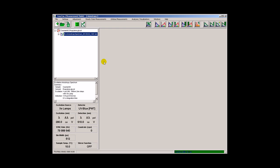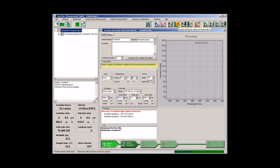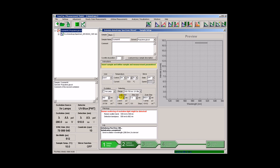It is very convenient now to record an emission anisotropy spectrum of the same sample. We do not need to re-enter or change many settings. Only the excitation wavelength and the scan range has to be specified.